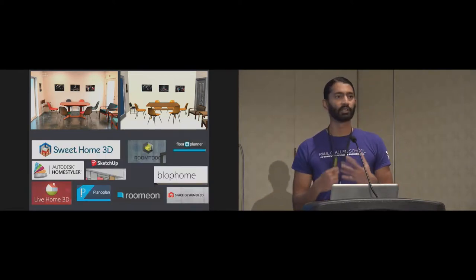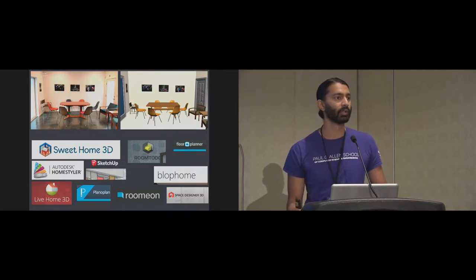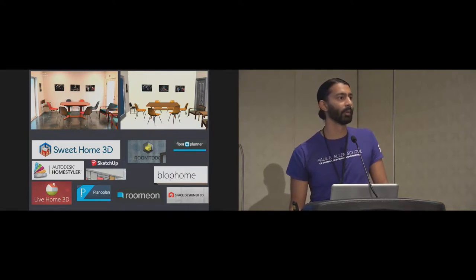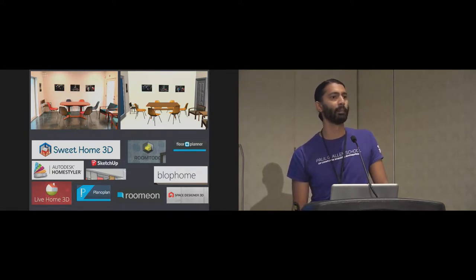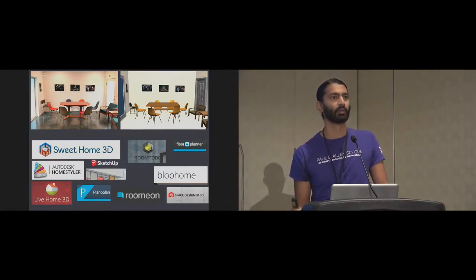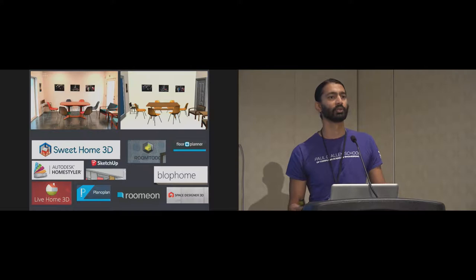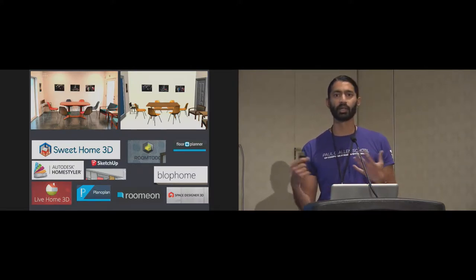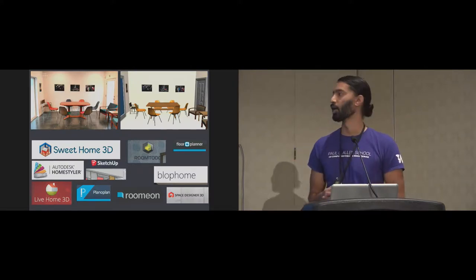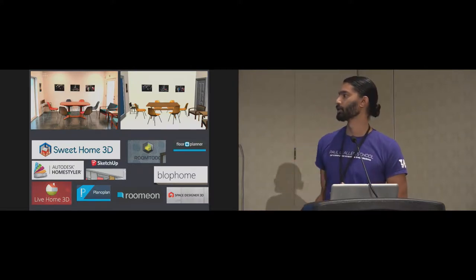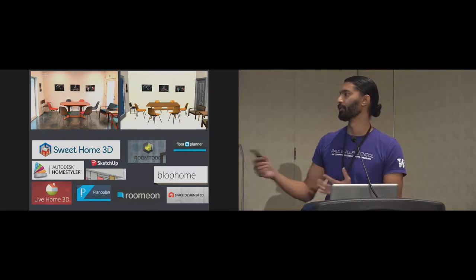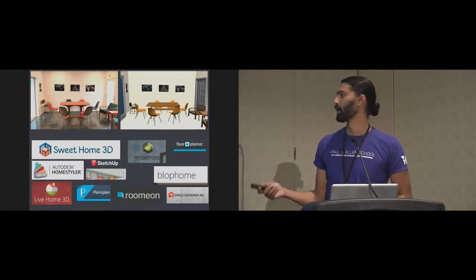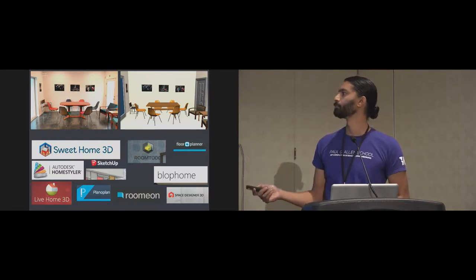So there's a slew of tools out there right now, and most of them are on the web or on desktop that do this kind of problem, where the user can go in and draw their walls and pick the furniture and create this 3D model. This is just maybe about 20% of them visualized here.